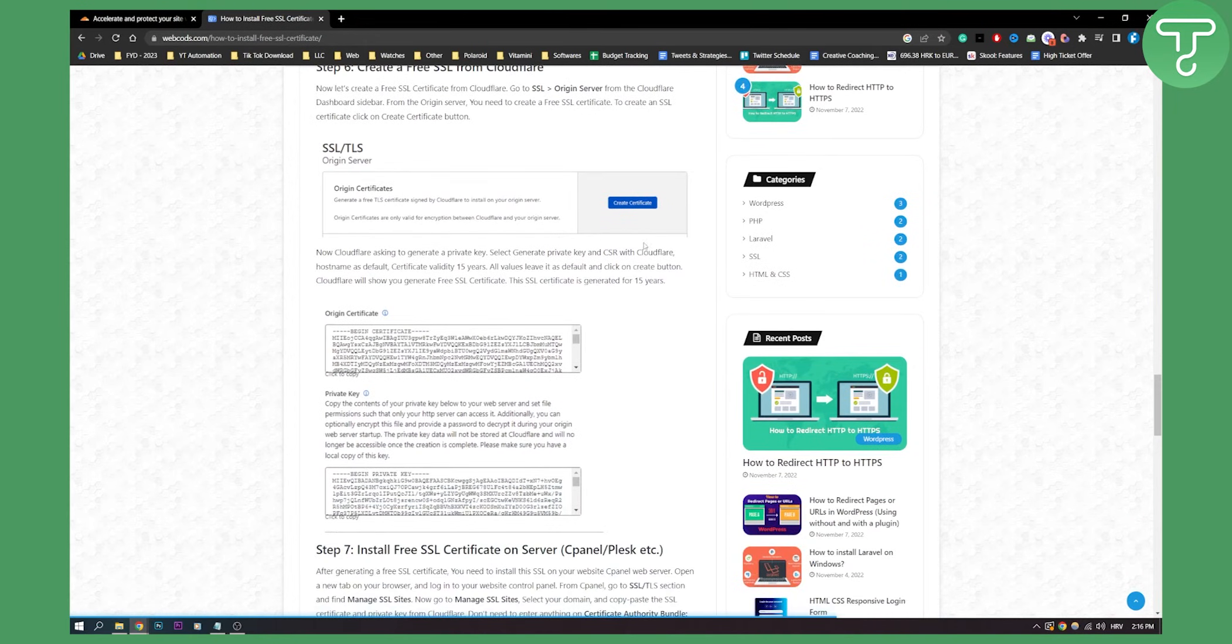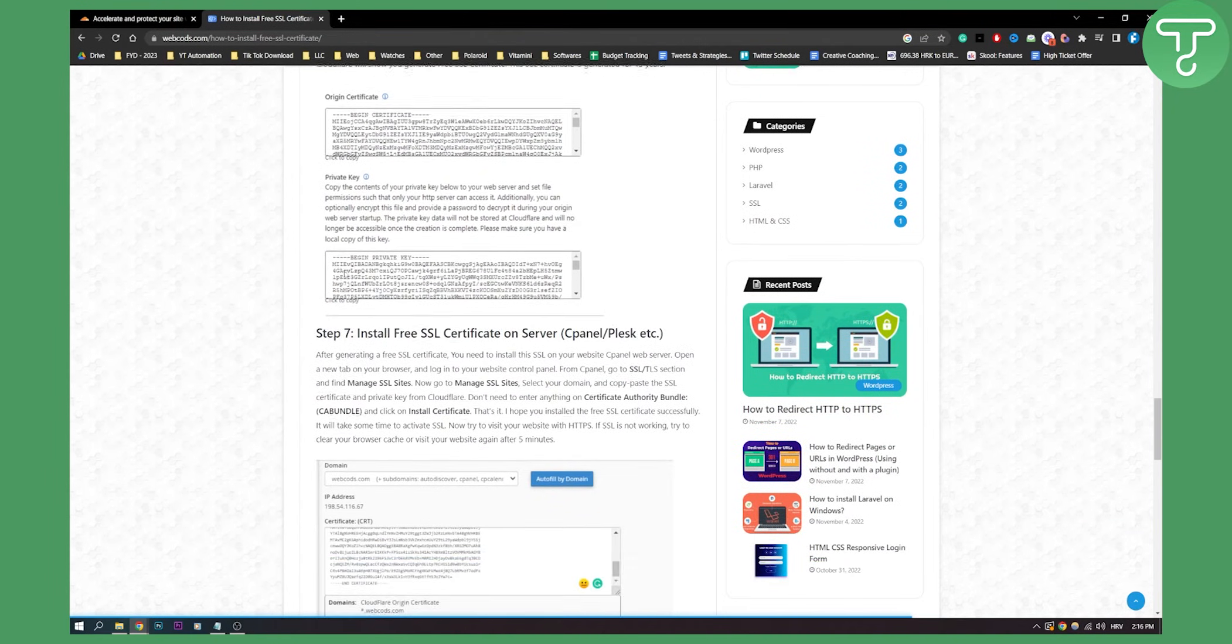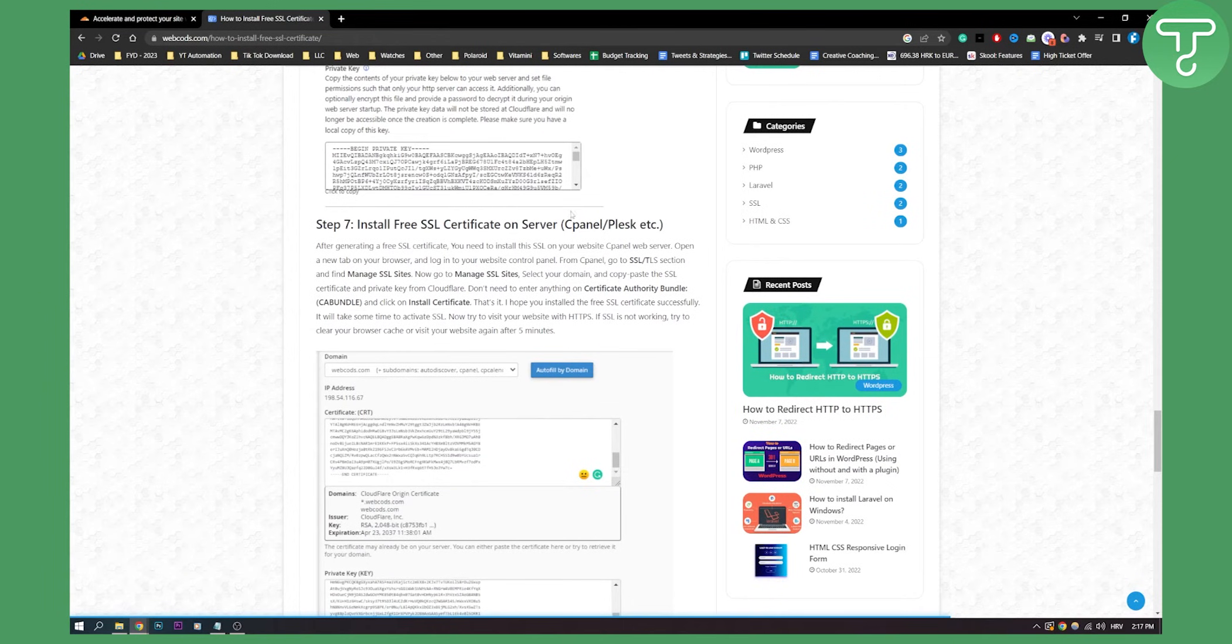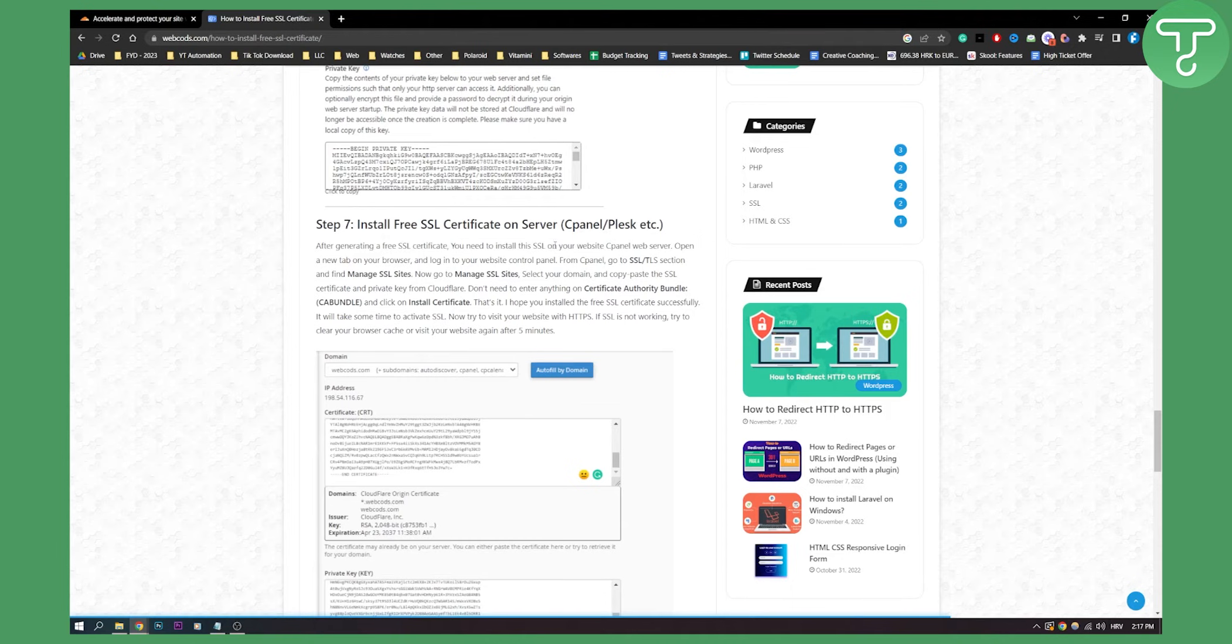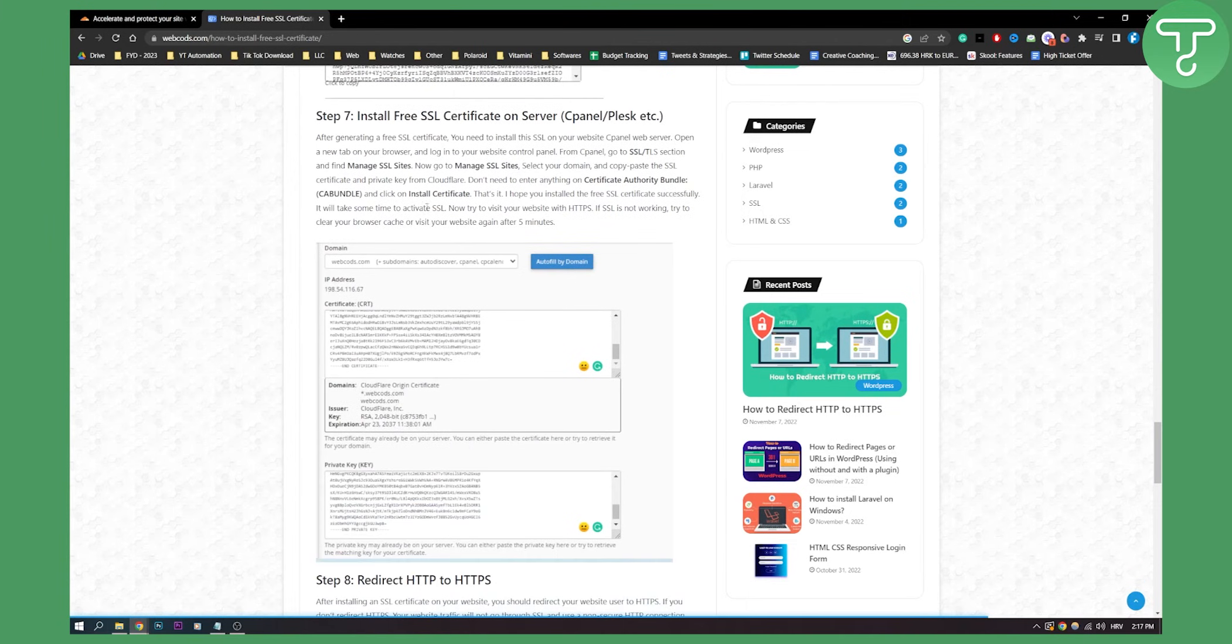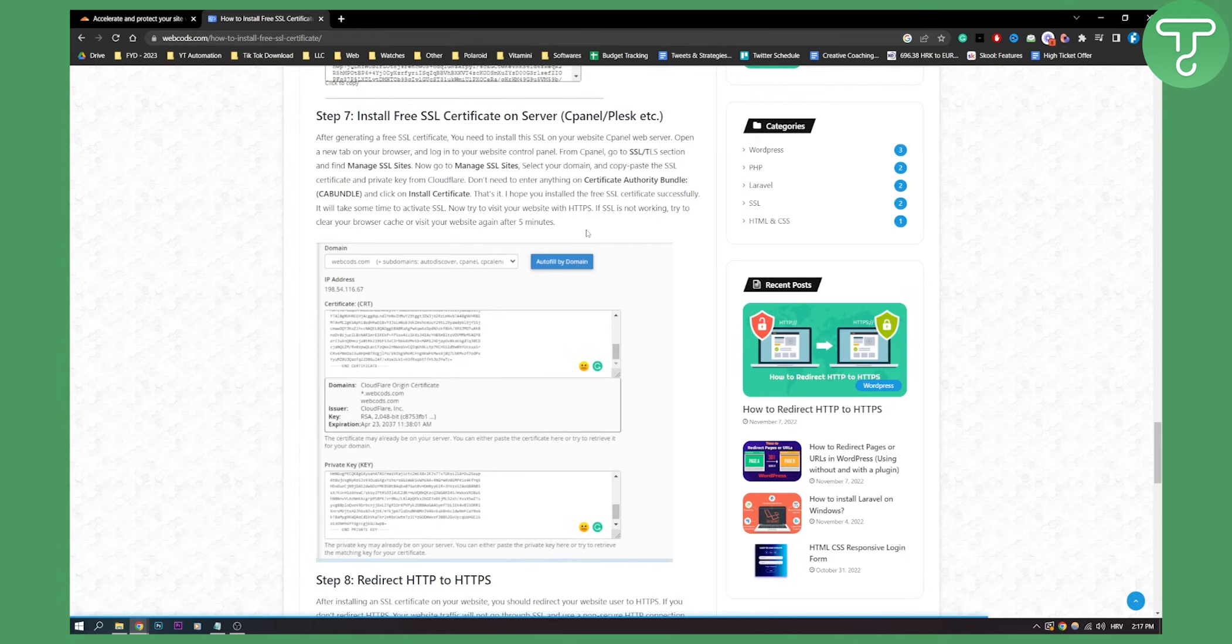As you can see, after following this create certificate, you can install free SSL certificate on your server, whether it's a cPanel or Plesk. After generating a free SSL, you will need to install this SSL on your website cPanel. So open a new tab in your browser, log in into your website control panel. And then from there, just go and do the following. If you want to pause the video, pause the video.